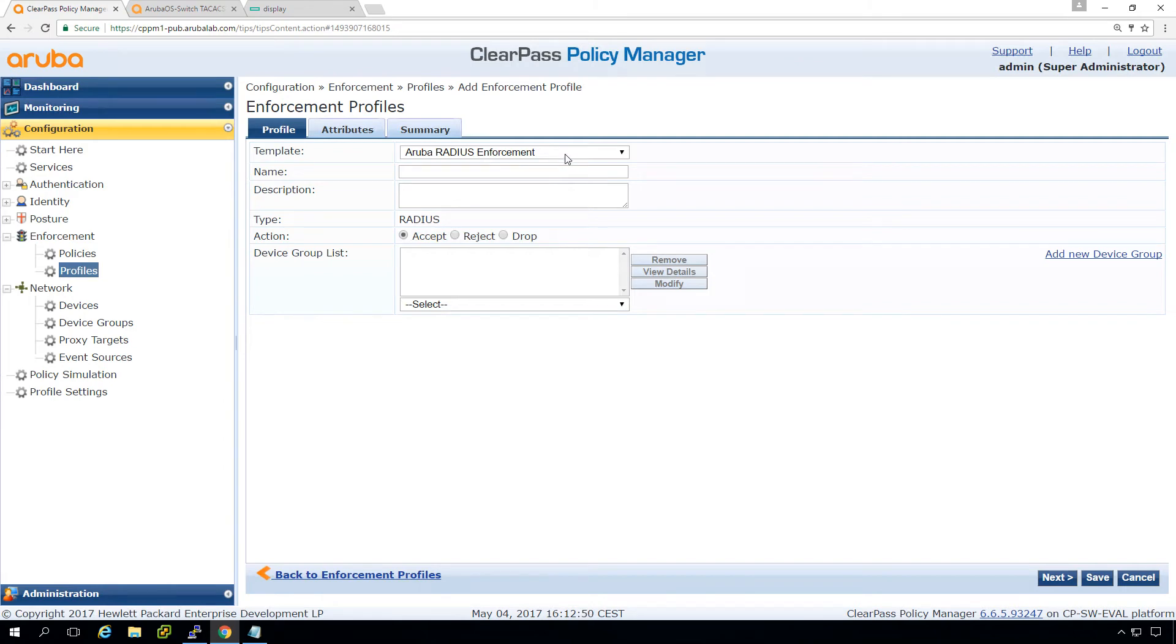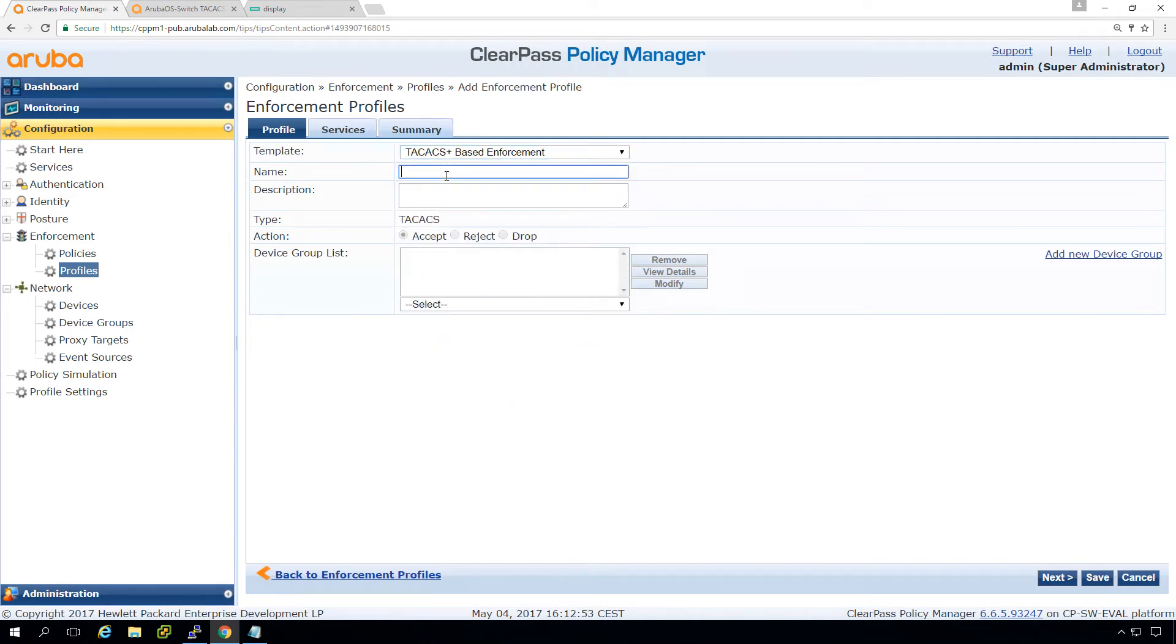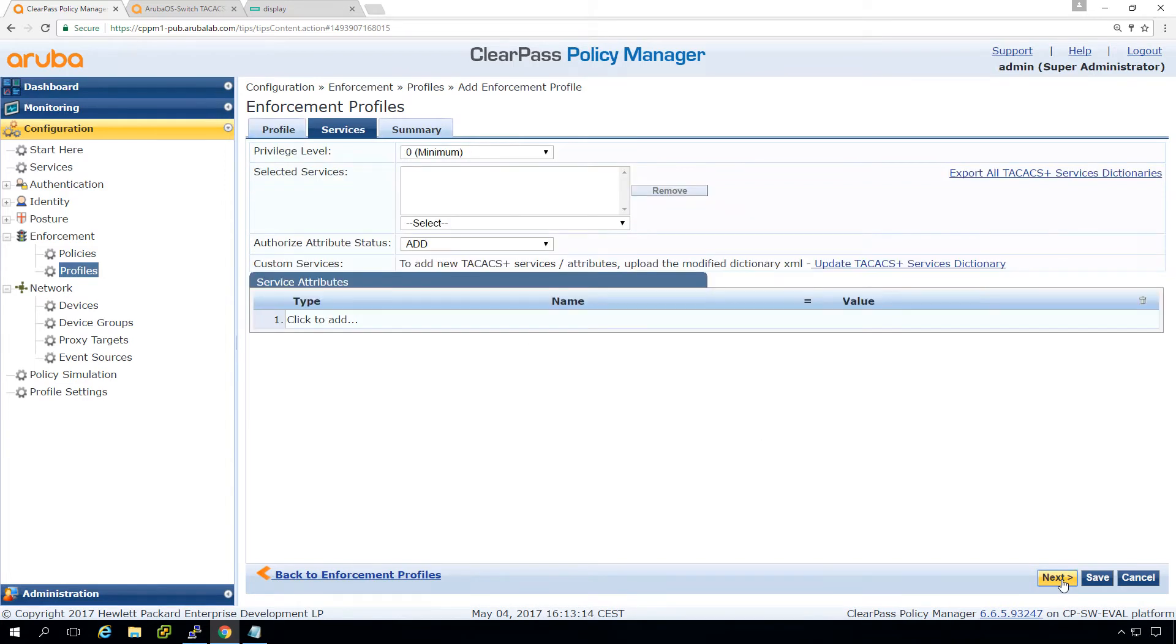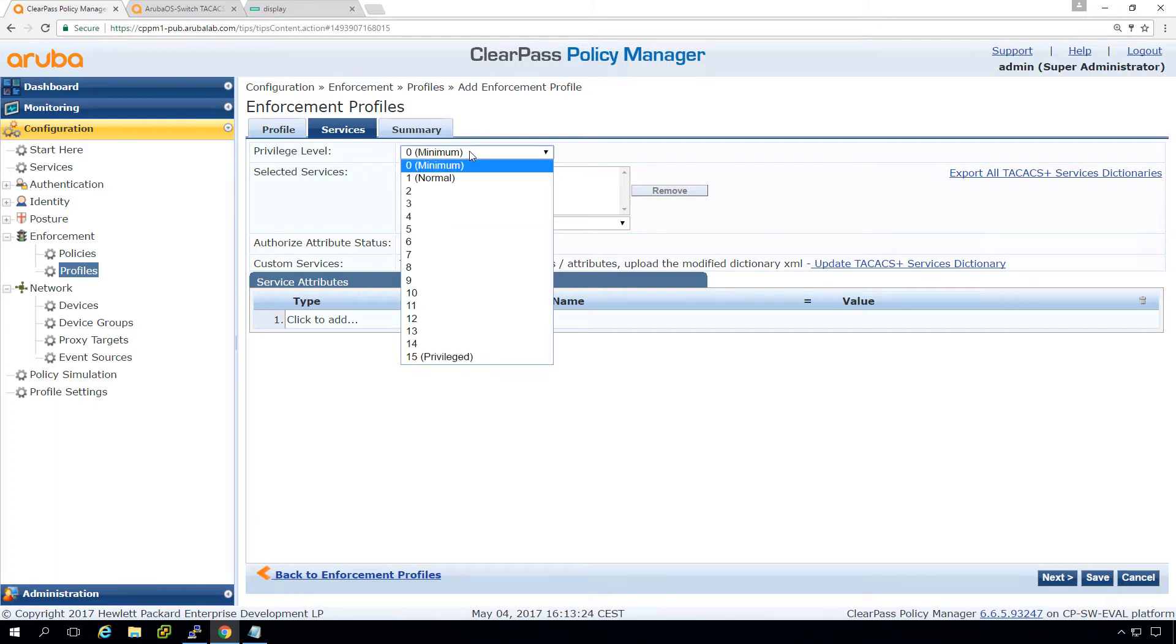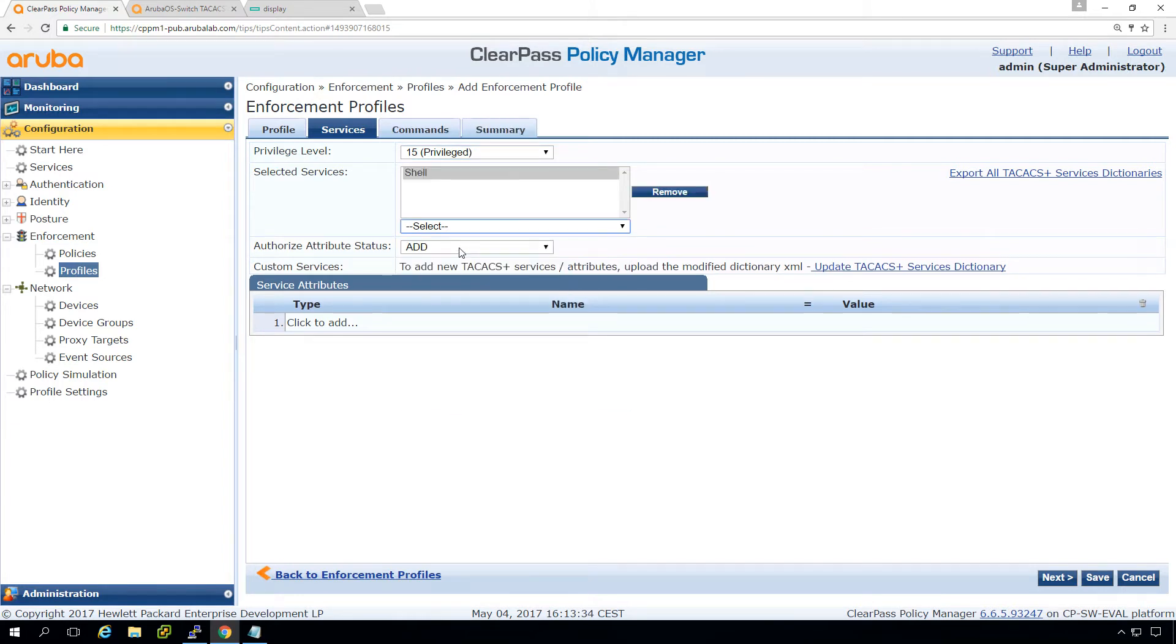So let's create one which is of the type TechX enforcement. WS, AOS, switch, management, read, write for full access, full access, switch management. So just give it a name. Then here in the second one, this looks a bit different than the enforcement profiles that we have for radius. And that's because TechX is a different protocol. We need to set a privilege level, which is for full access, 15 and anything below 15 will not give full access. We want to allow shell access in here.